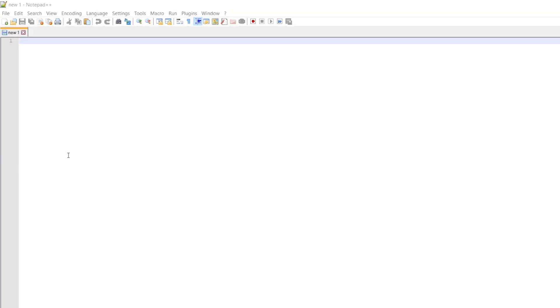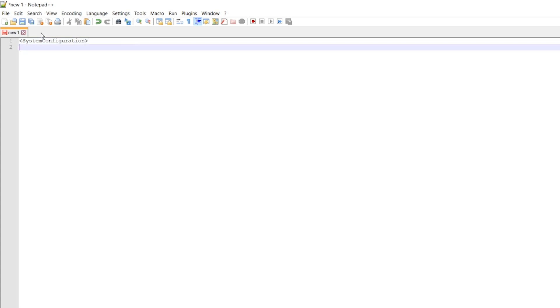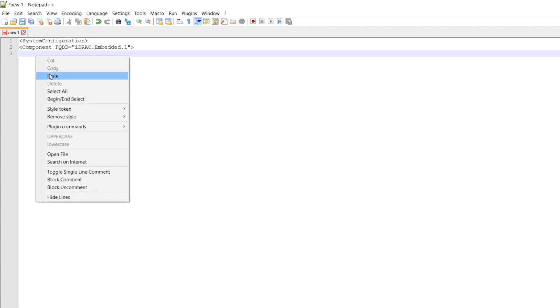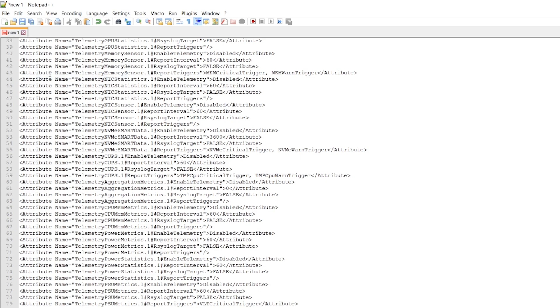Open your XML editor of choice and create a new file. You need to begin with System Configuration followed by Component, adding the top-level component you have noted. After this, paste the attributes you want to configure.